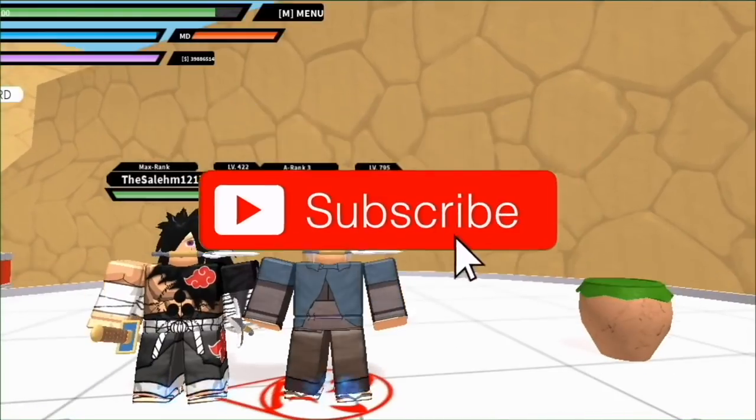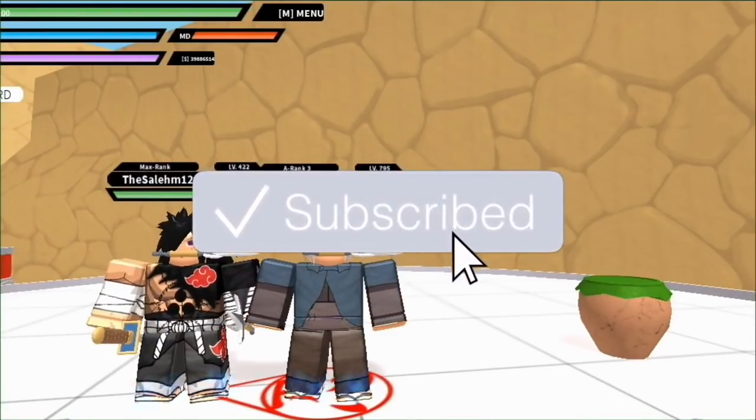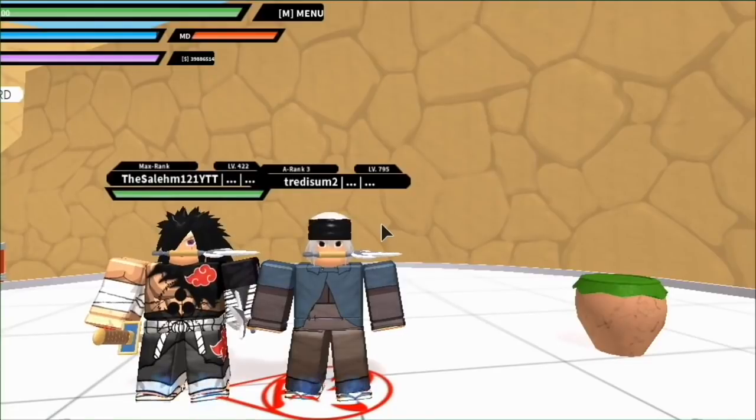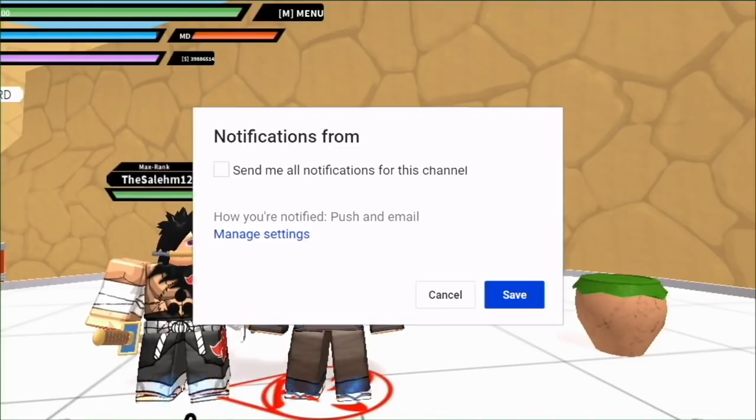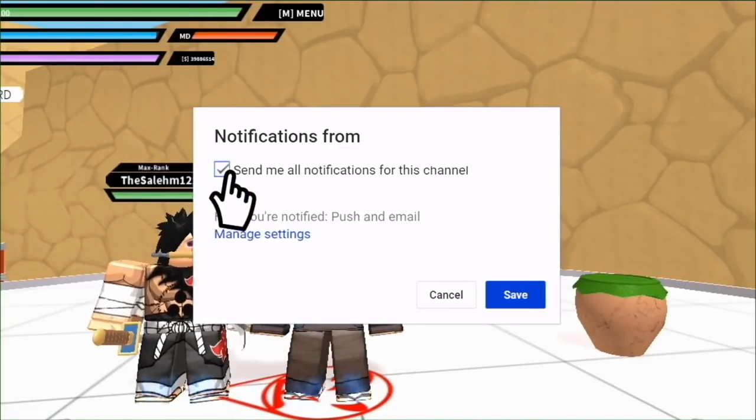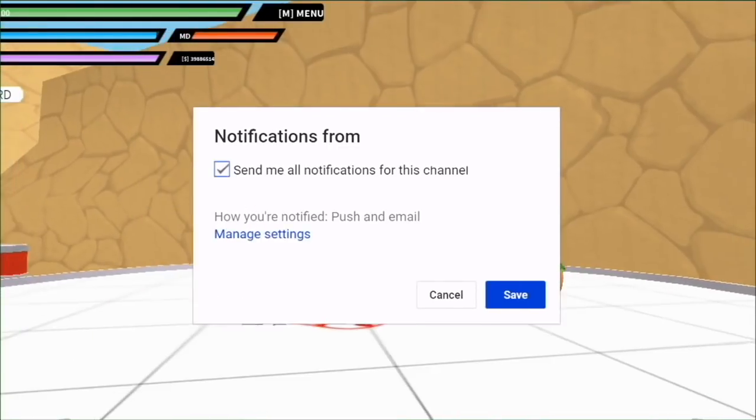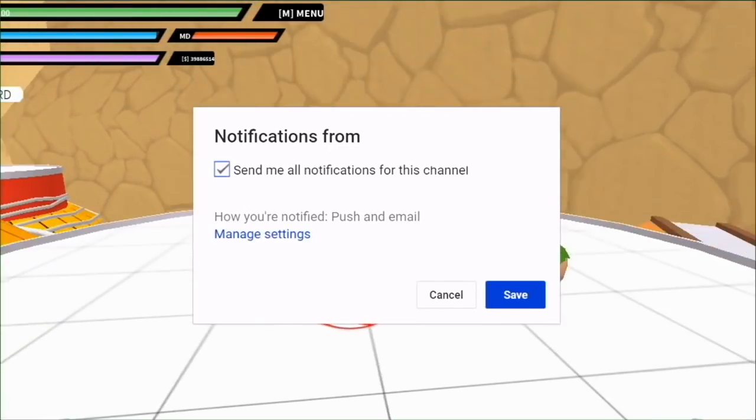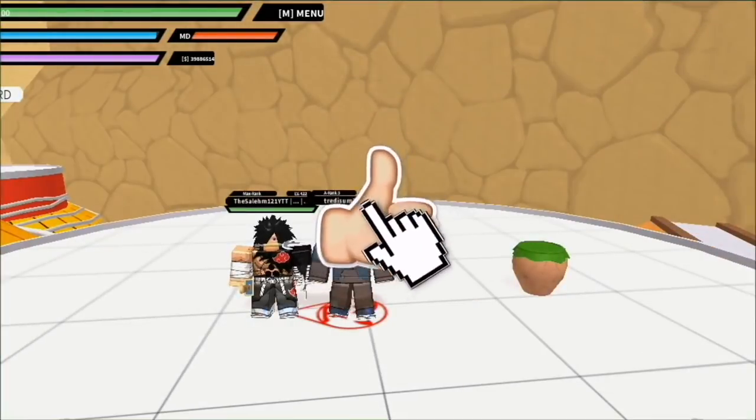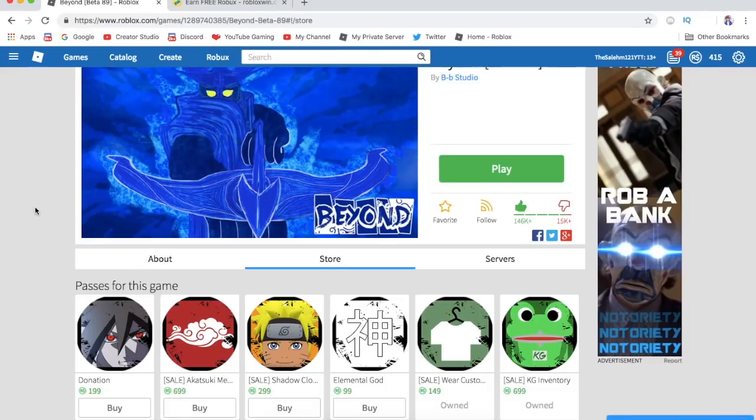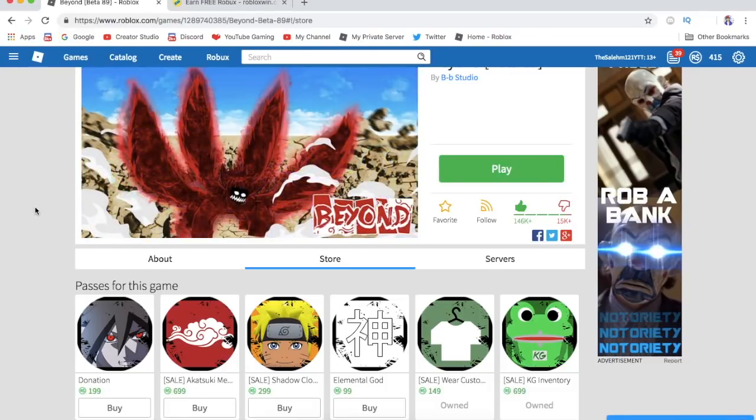Hey you, yes you, why haven't you clicked that subscribe button or turned on notifications? You might as well click the like button. Hey what's up guys, it's your brother Simon 2 and back with another video.